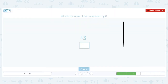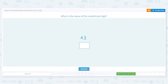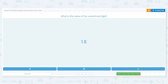Now we have 43 — tens and ones. We don't care about the tens because the three is underlined, so we can ignore the tens place. We're only looking at the ones place, and that is a three. So we say the value is three.